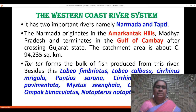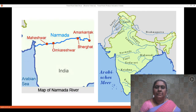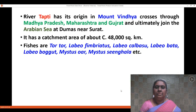The west coast river system includes two rivers, Narmada and Tapti. River Narmada originates in the Amarkantak Hills in Madhya Pradesh and flows into the Gulf of Khambhat after crossing Gujarat. It has a catchment area of 94,235 square kilometers. Tor tor forms the bulk of fish produced in this river, and the Indian major carp also forms a major part of the riverine fisheries of the Narmada.